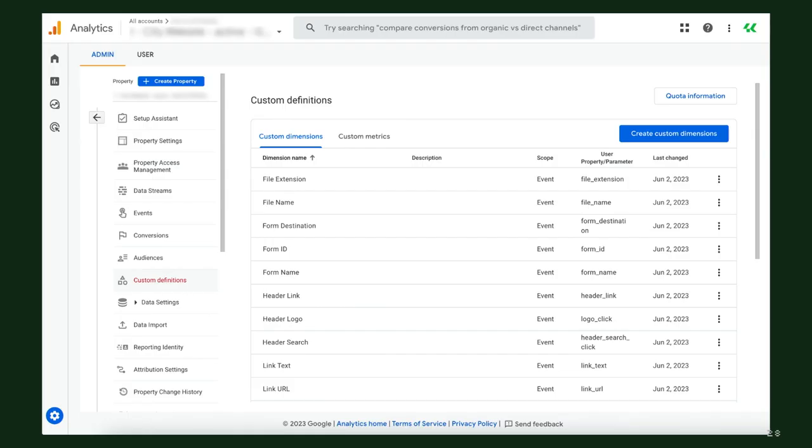This is an example of the custom definitions screen where I set up dimensions for things like file extension, file name, and form destination — because they just don't show up unless I do that.